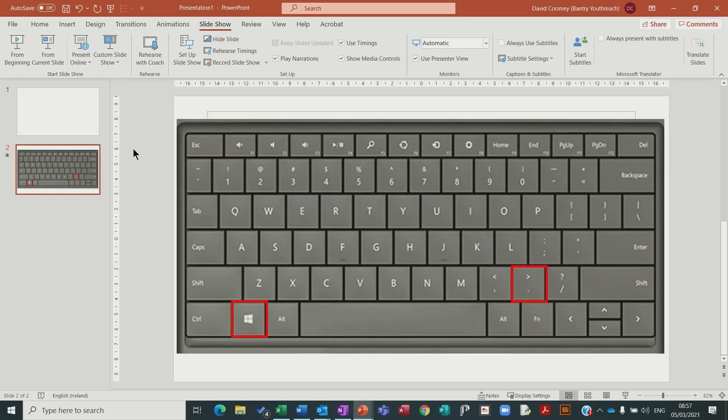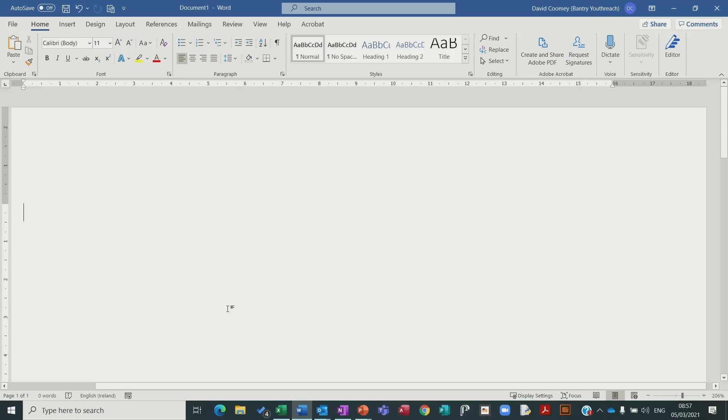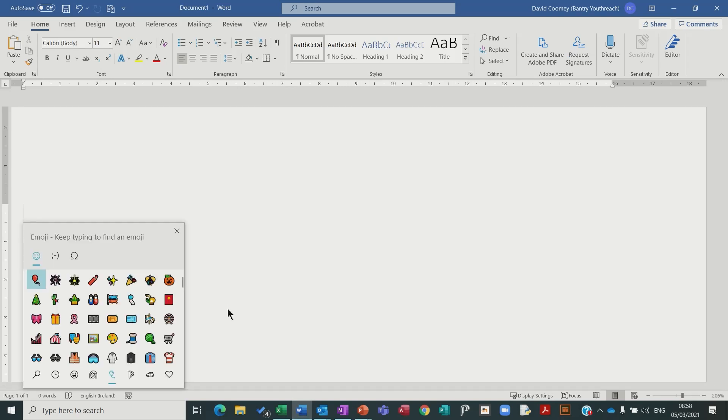If you want a quick way to insert emojis or symbols into a document, just hold down the Windows key and full stop. When you're inside the document and you press the Windows key and full stop, the emojis will pop up.